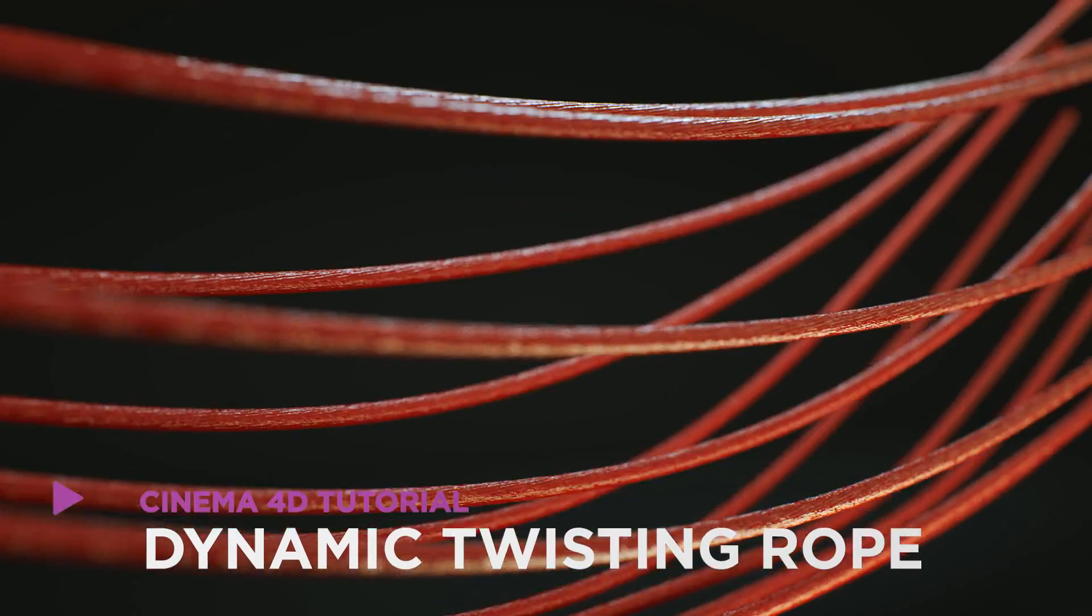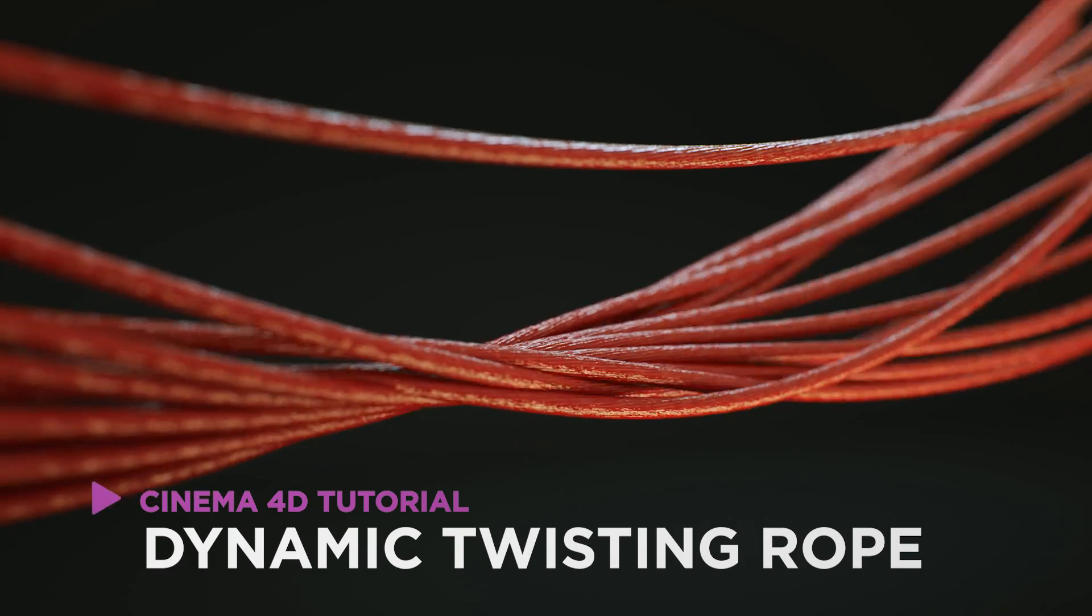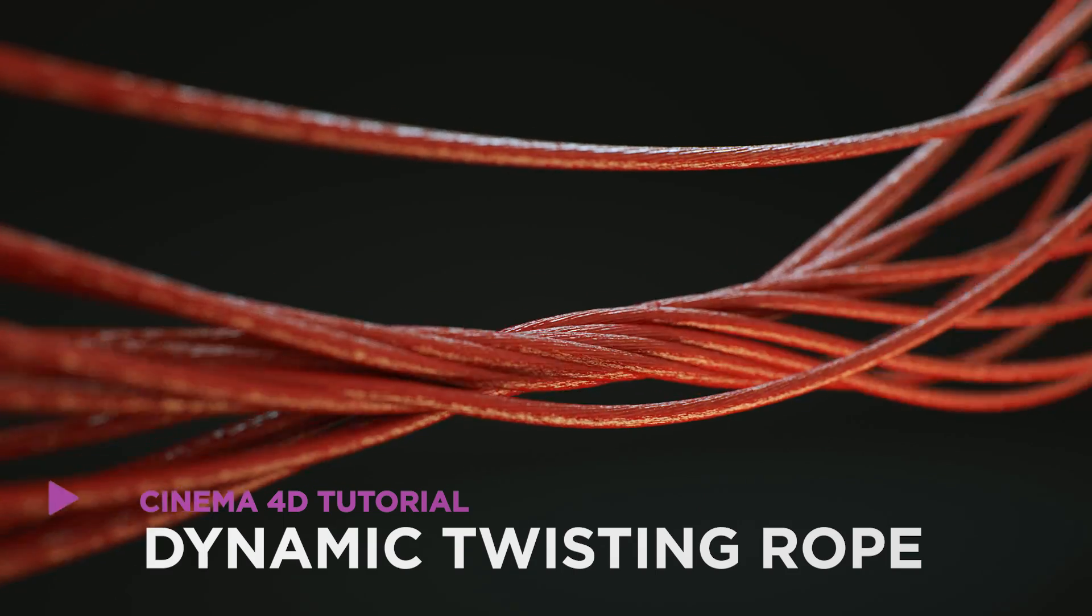Hey, it's Dave from CG Shortcuts. Today we're making dynamic twisting rope in Cinema 4D.